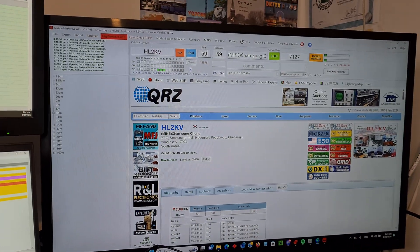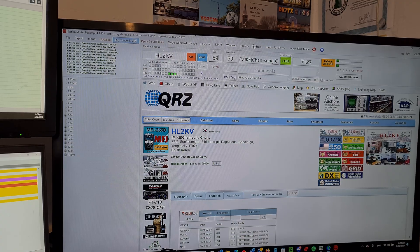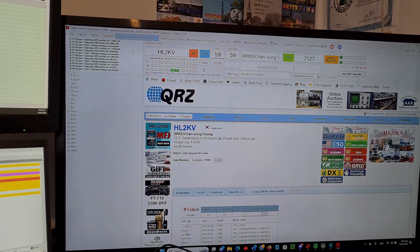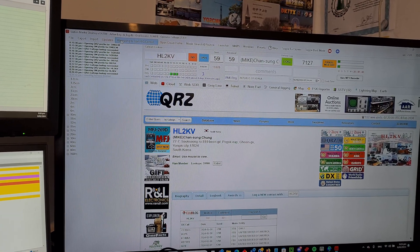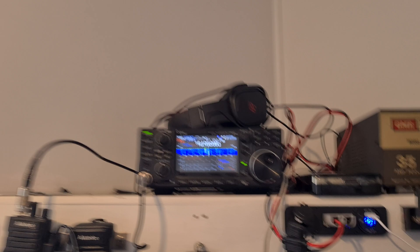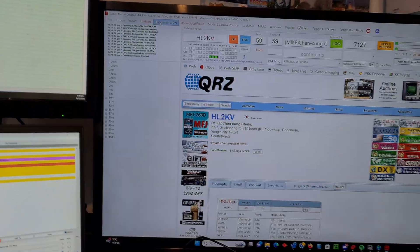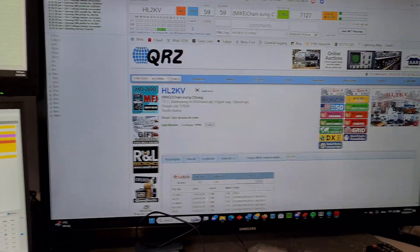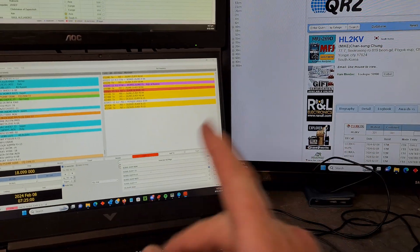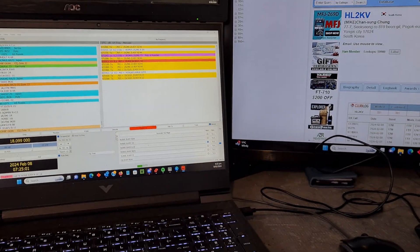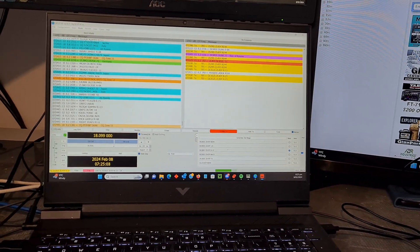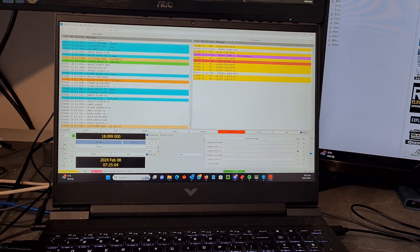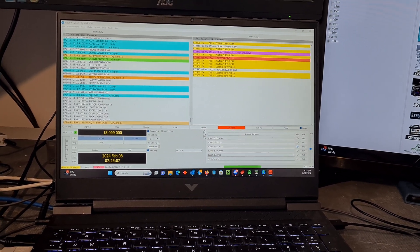Now, the way it works is basically it connects up to your radio, that's a 7300 sitting up there. It connects to your radio via CAT control as normal and it also talks back to your FT8, WSJT-X.